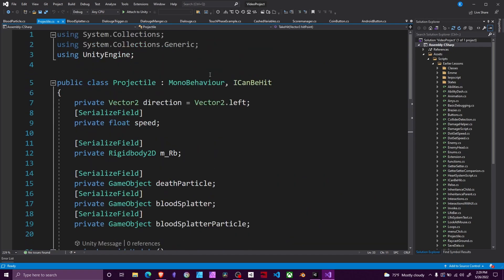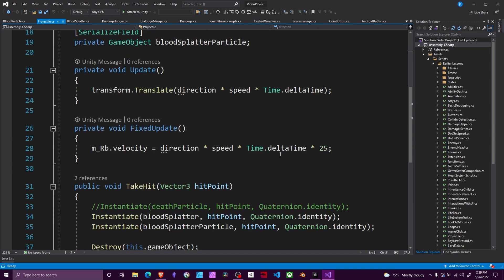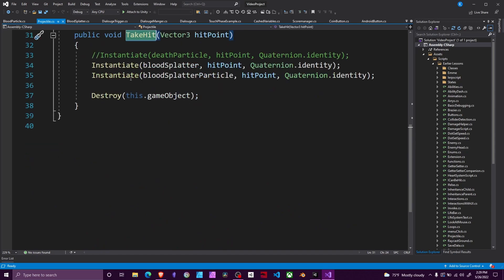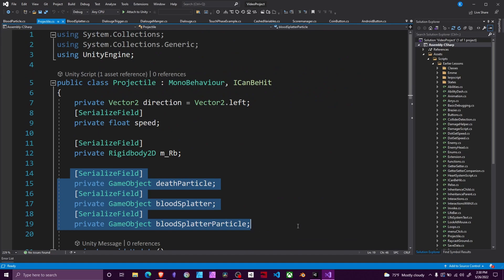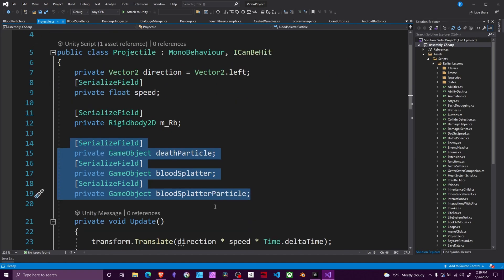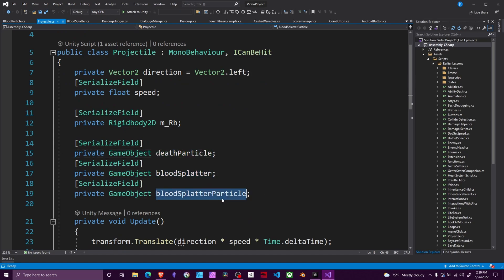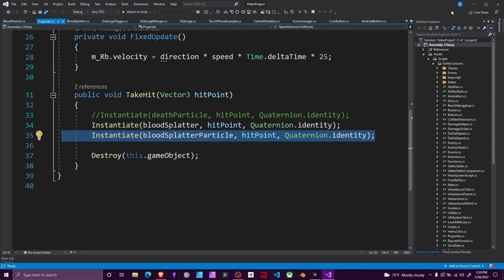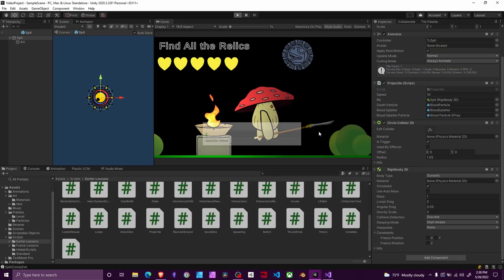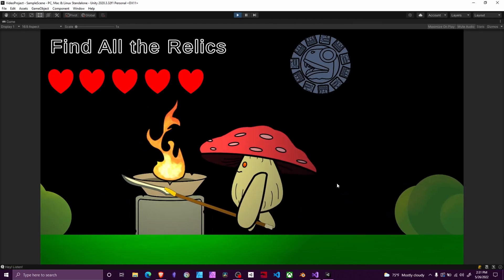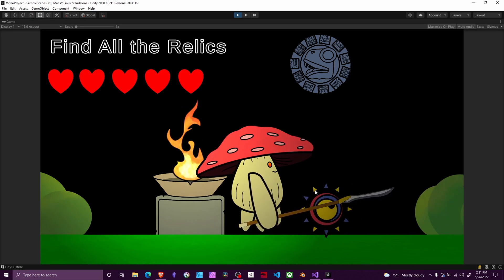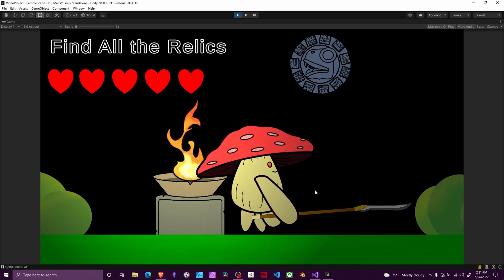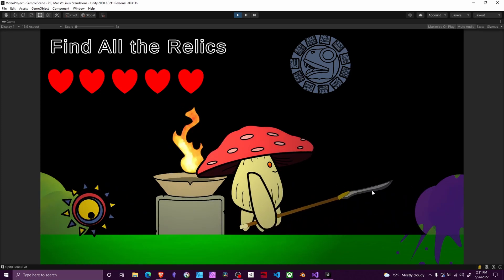Open the projectile prefab and the script that detects if the player hit it — in this case a projectiles script that calls a hit interface function. Set up three serialized private GameObjects: one for the death particle, one for the blood splatter decal, and one for the blood splatter particle (the sub-emitter particle). I currently have the death particle disabled and keep the blood splatter and blood splatter particle enabled. You can use whichever combination feels right. You'll see the decal and the blood gushing off in different directions.